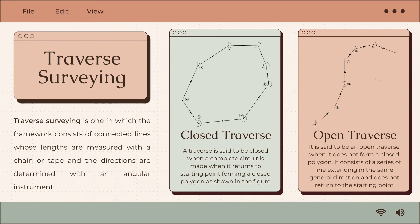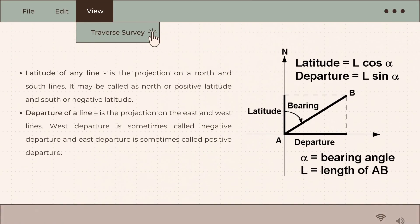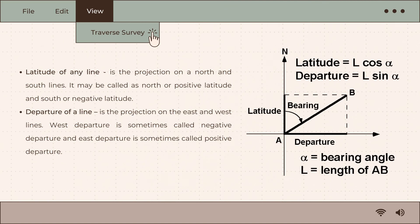Open traverse is a traverse that does not form a closed polygon. It consists of a series of lines extending in the same general direction and does not return to the starting point. Let's talk more about closed traverse.